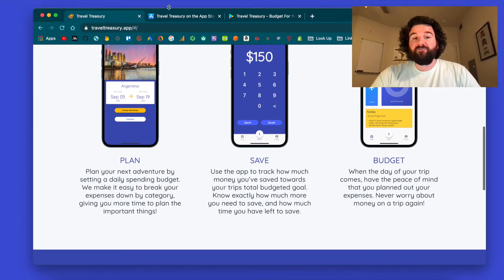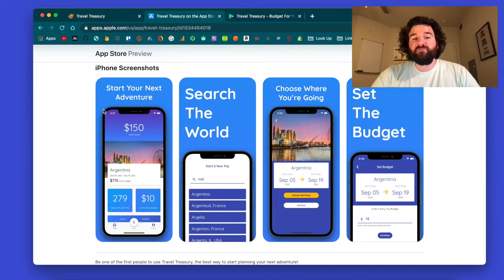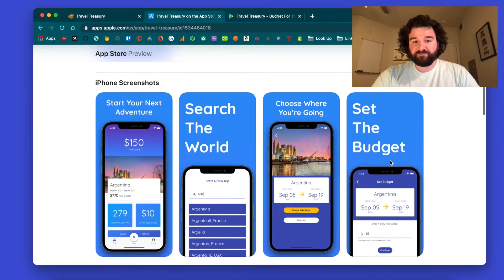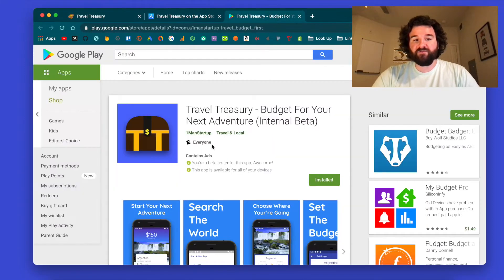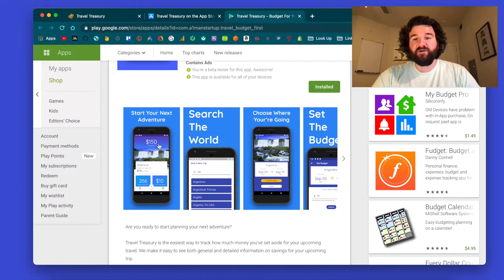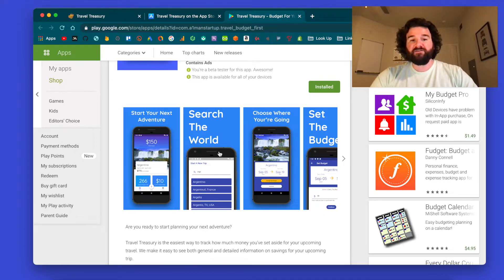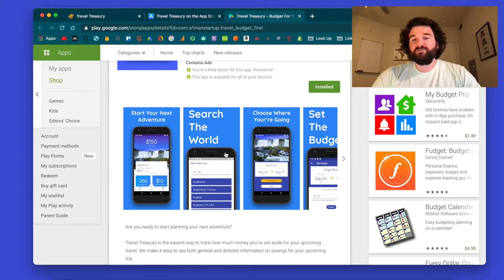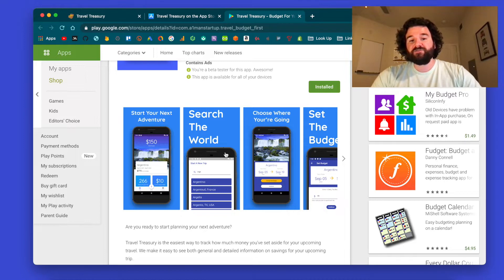If you go over to the App Store you'll see I have a little bit more context for what these screenshots are. It's essentially the same for Android - the screenshots are the same, the only difference is the actual phone being used. The Android version should not show an iPhone in its screenshots, nor should the iOS version show an Android phone.